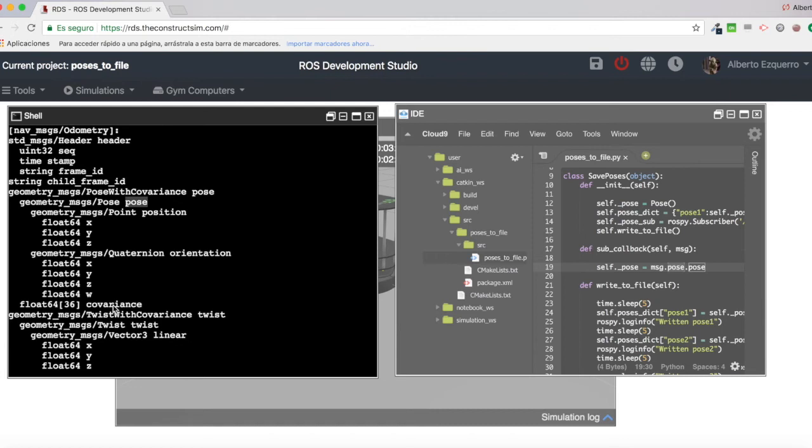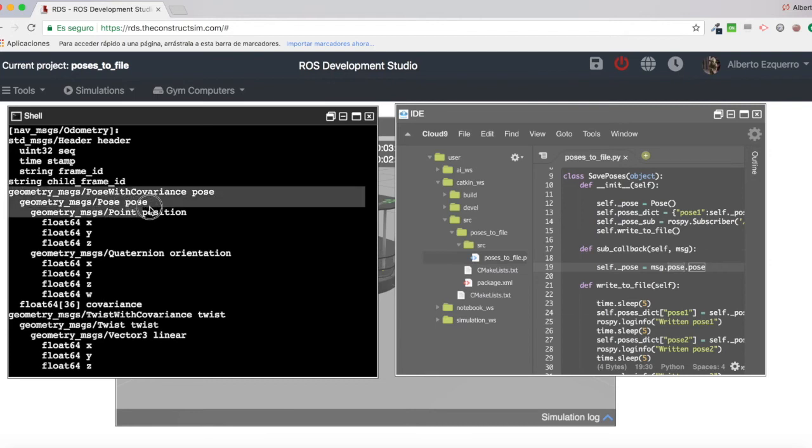But for people who have already worked with ROS messages, this is quite simple. It's just practice.